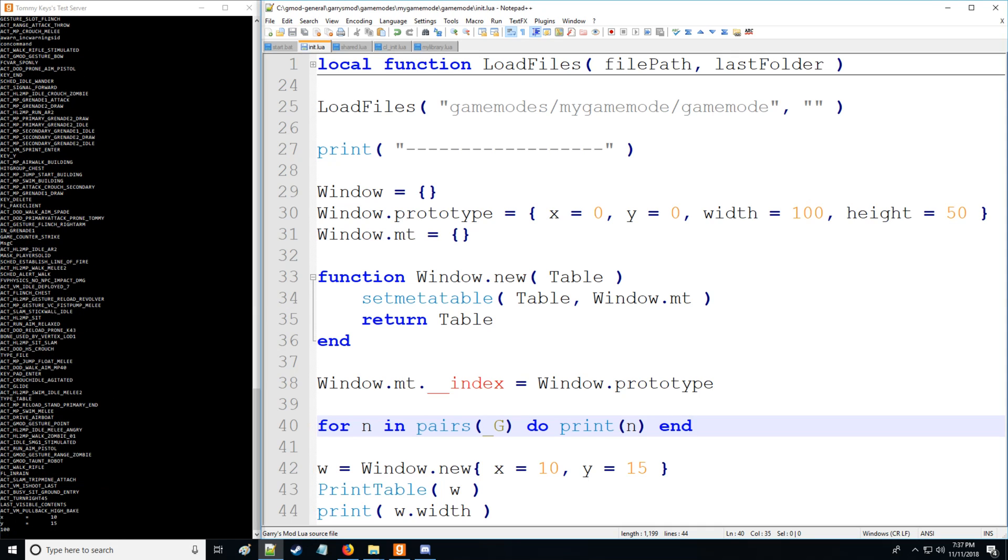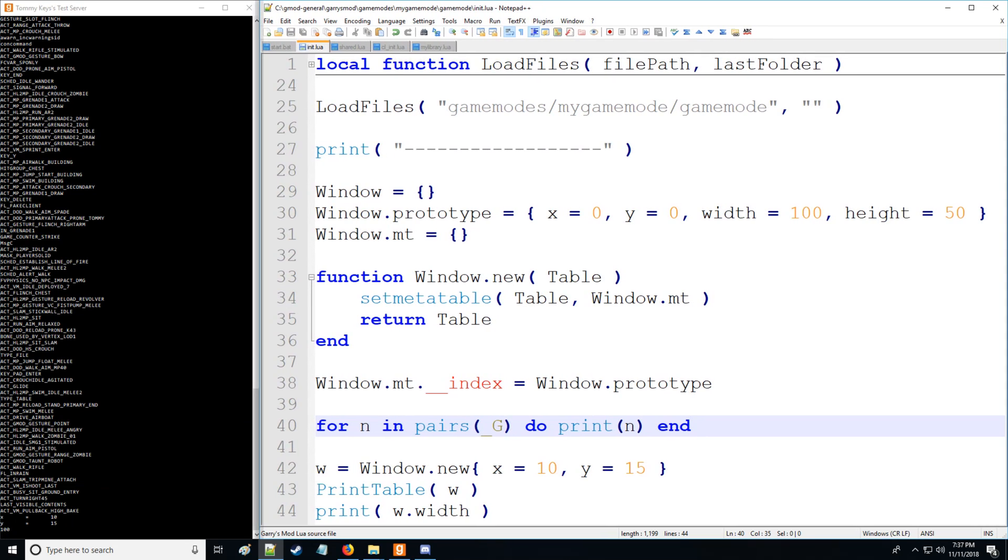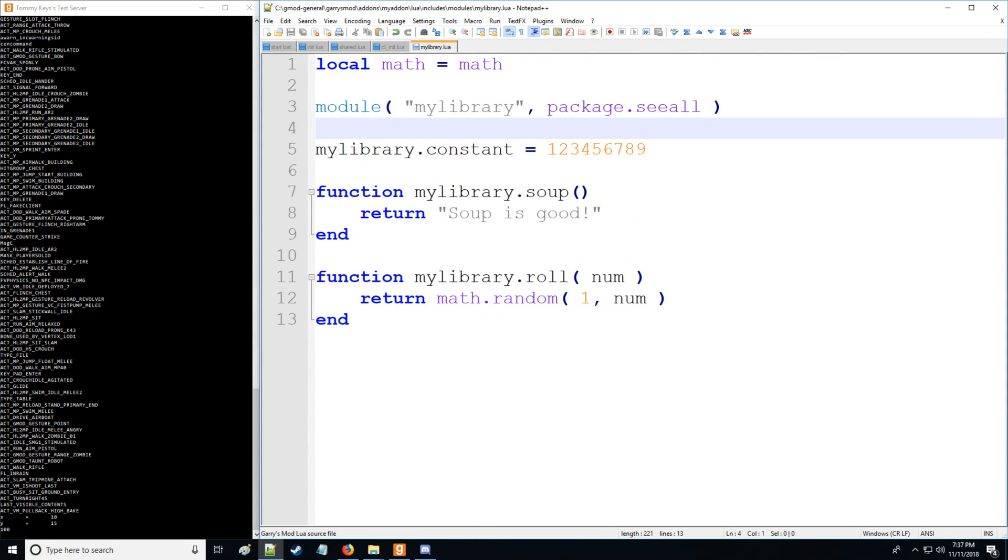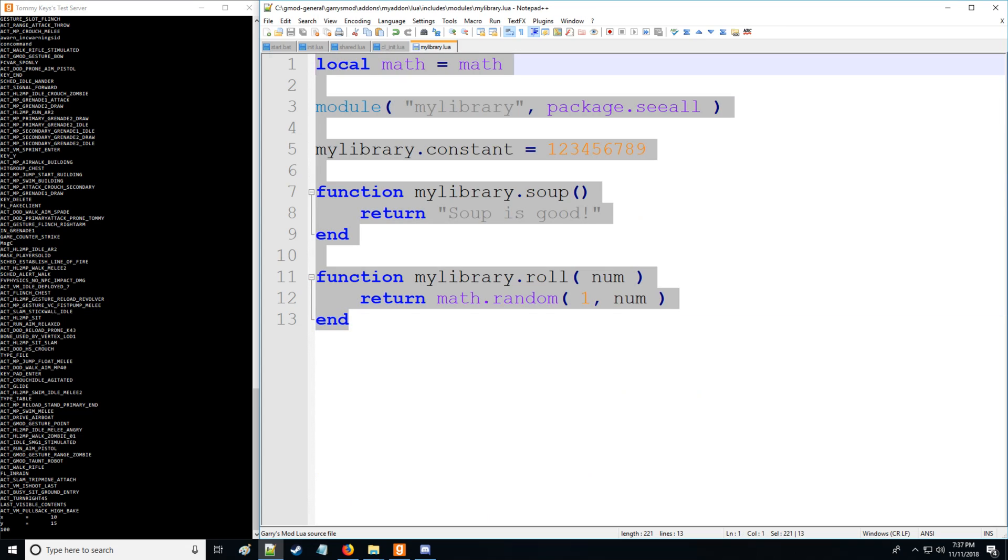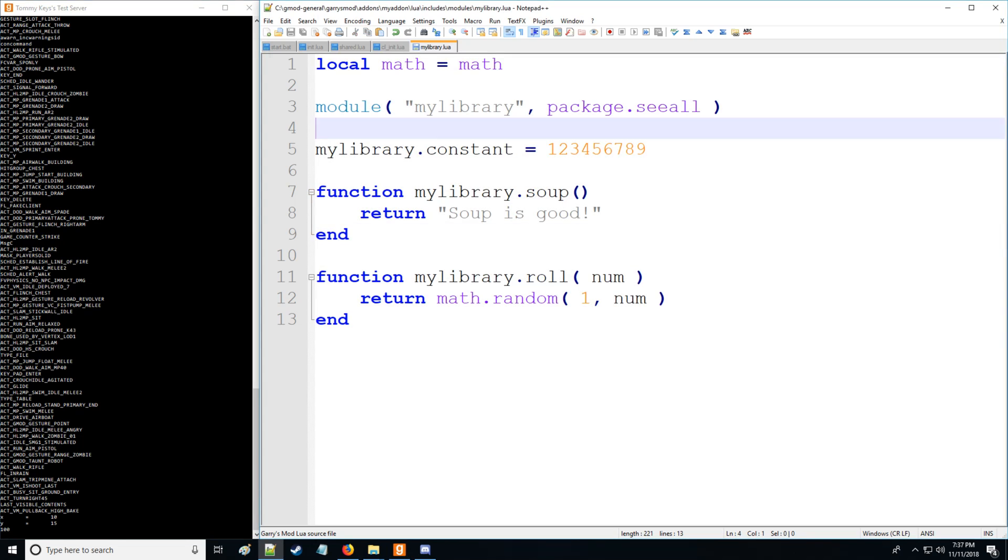There's all of our global variables in the global environment. So what that's doing then is setting all these variables in the global environment to be inherited onto the module. So now the module pretty much has access to all these global variables, which is really nice.